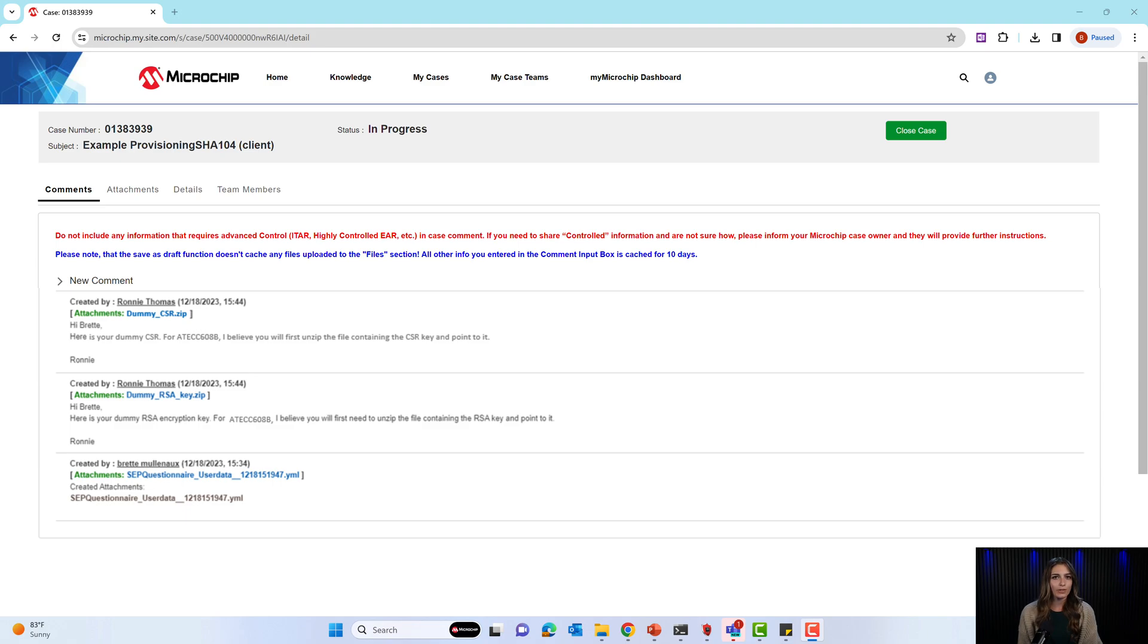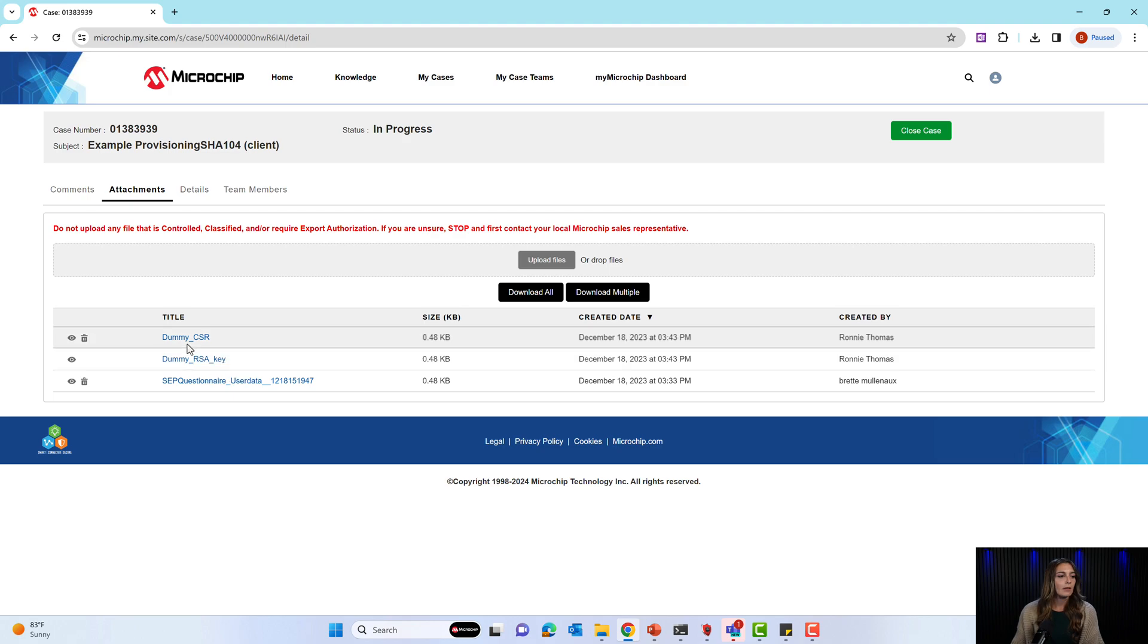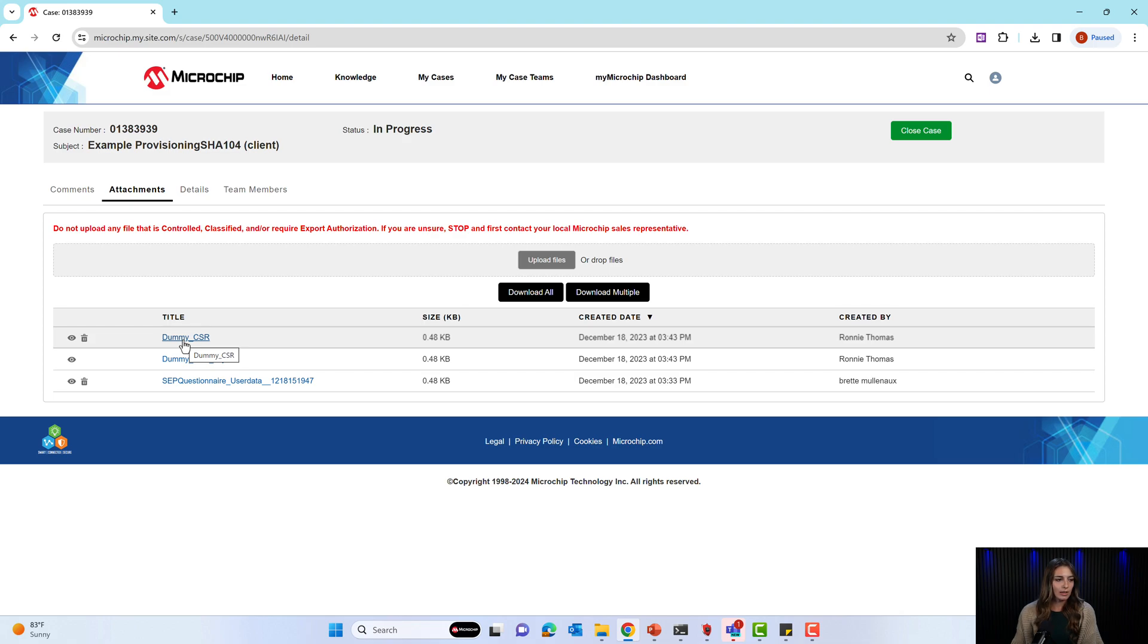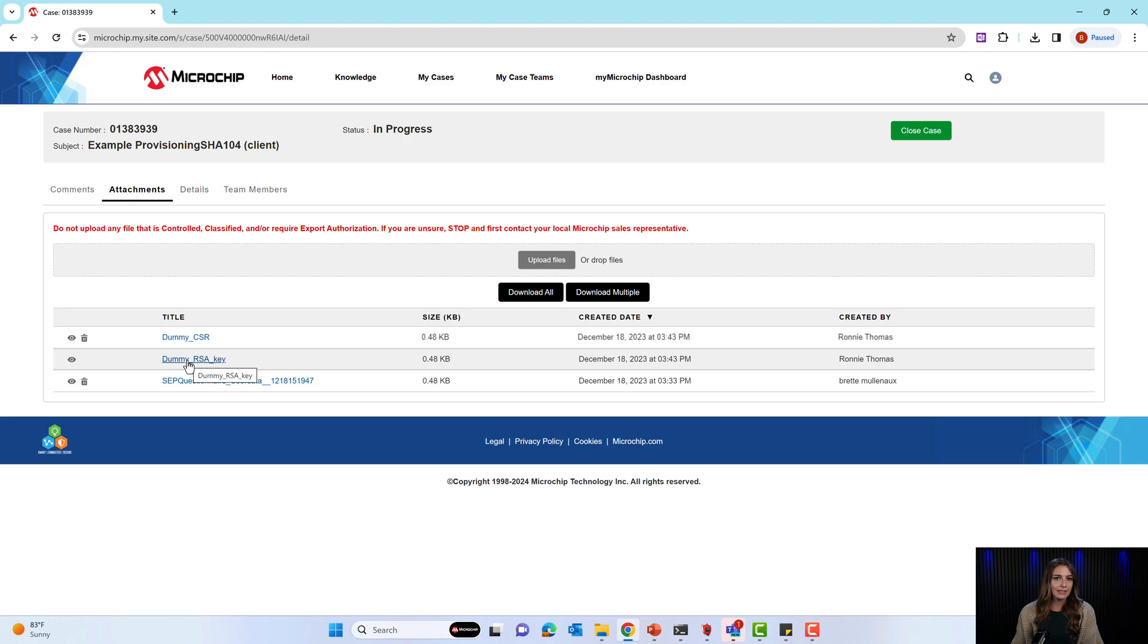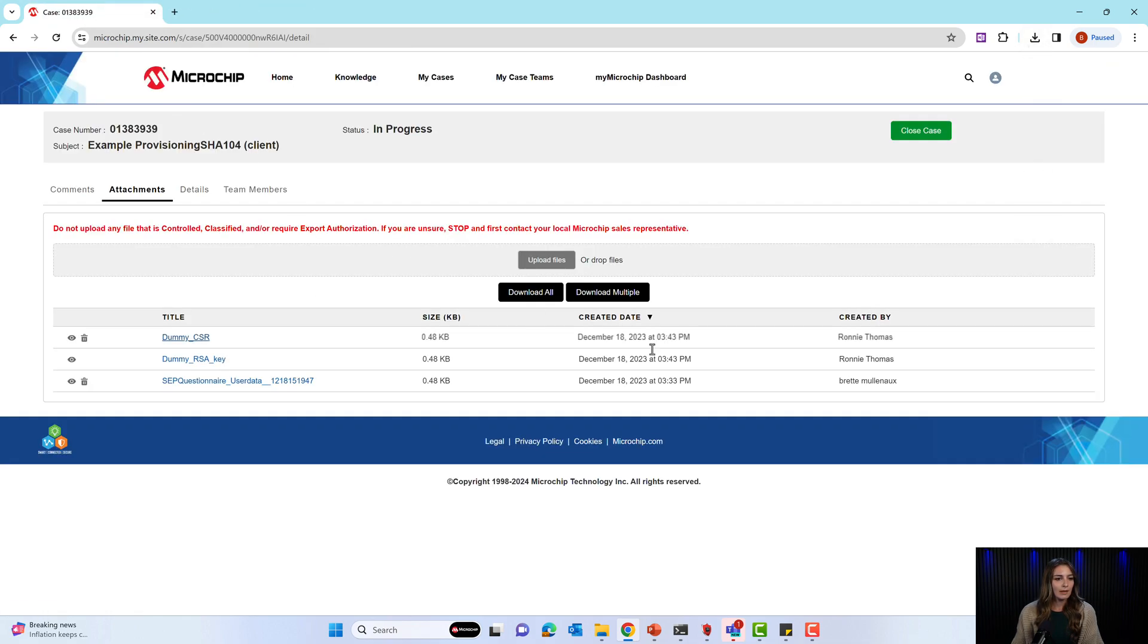Once you've submitted the questionnaire to Microchip, after a short time, Microchip will respond with an RSA key and possibly a CSR. To get to the RSA key and CSR, you'll go to the Attachments section. And they should be listed here with your questionnaire that you submitted for the ticket. You will only need a CSR if you are connecting your device to a custom PKI or public key infrastructure. If you are not attaching your device to a certificate chain, you will only receive the RSA key. All Secure ICs will receive an RSA key, so you can download the encrypted provisioning package from the Trust Platform Design Suite. So once I download these two items, we can go back to the Trust Platform Design Suite.